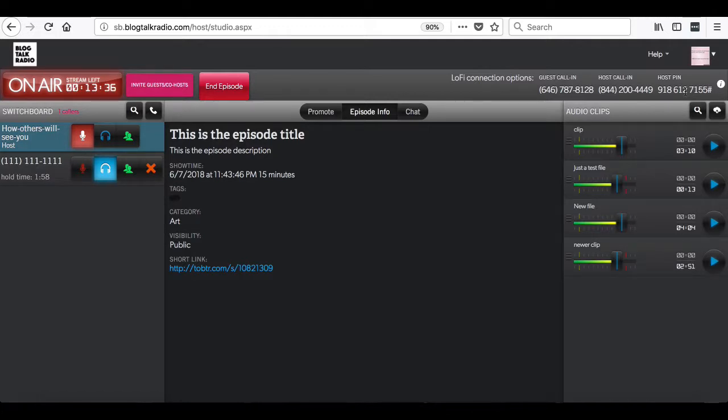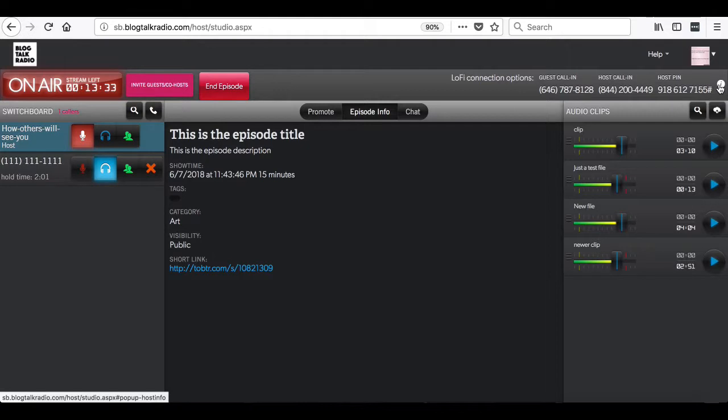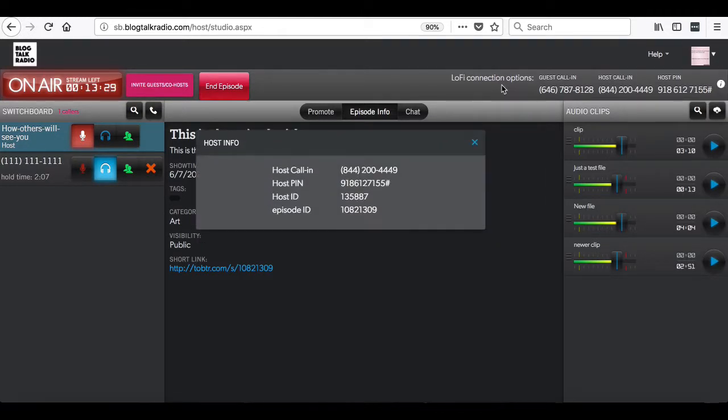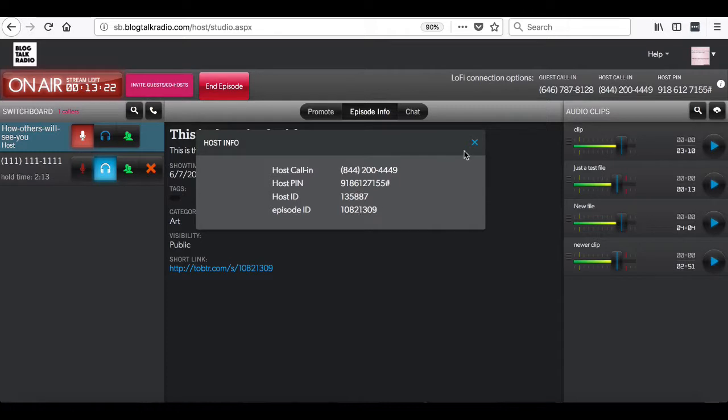There is also an eye icon that, if selected, will show you some account and show information. It shows the host call-in number, the host PIN number, the host ID number, and the episode ID number.